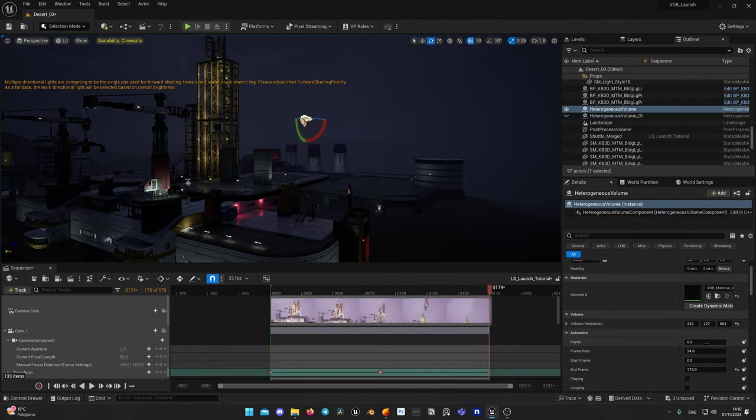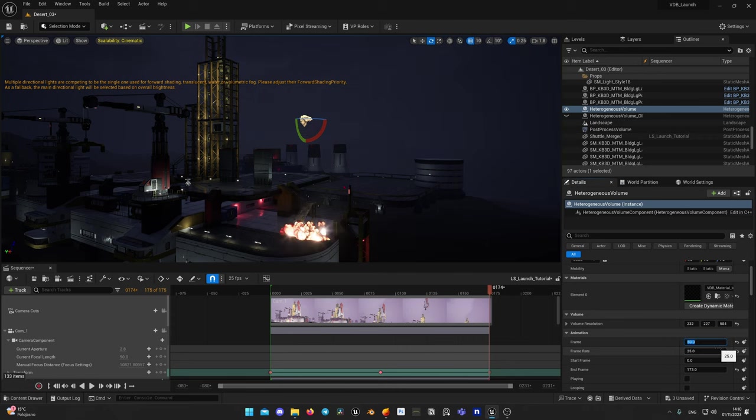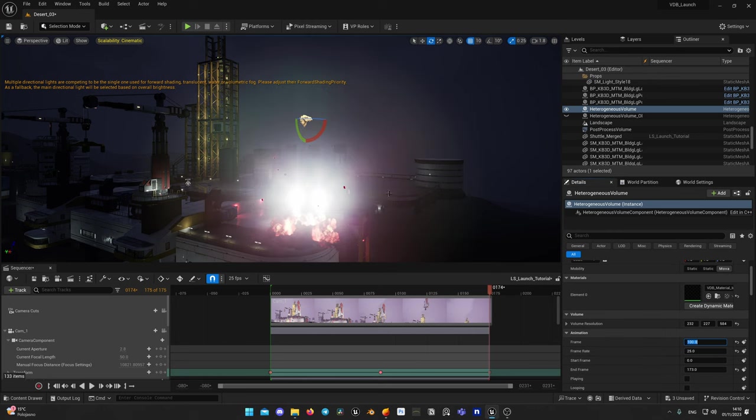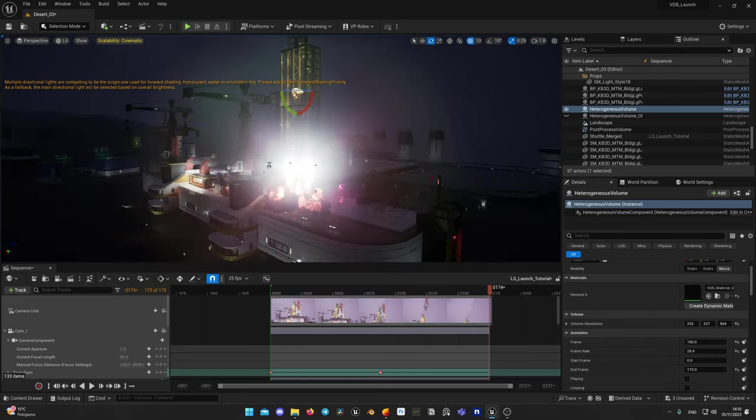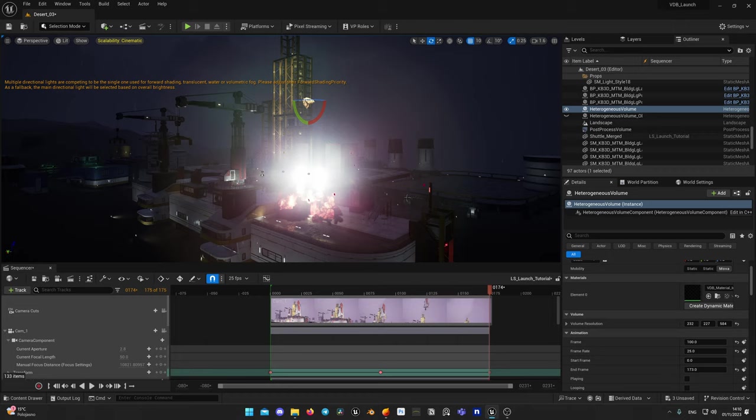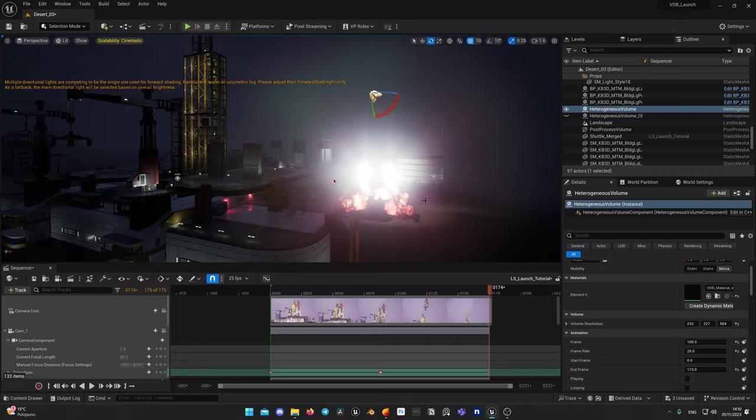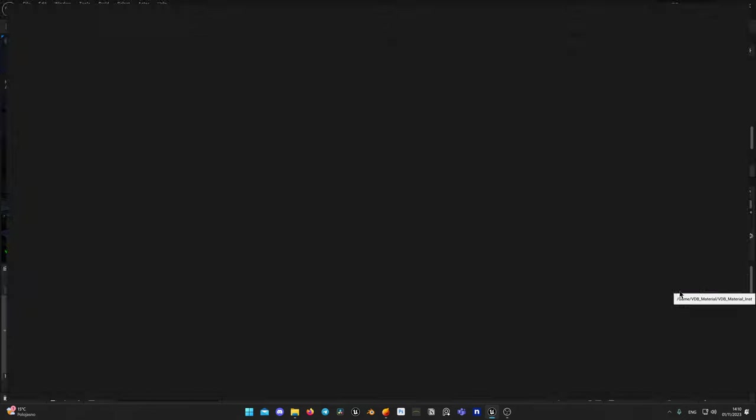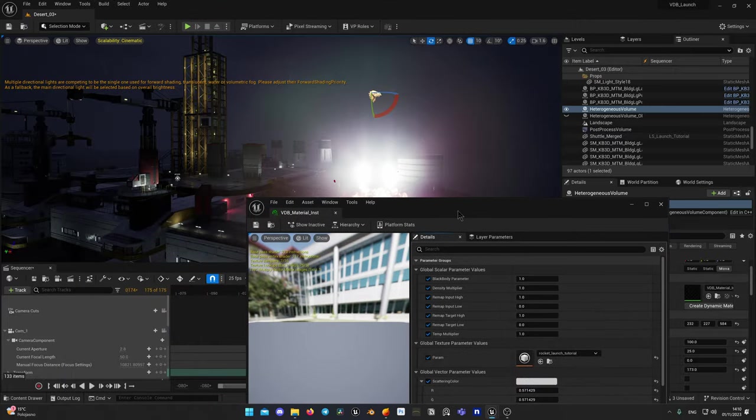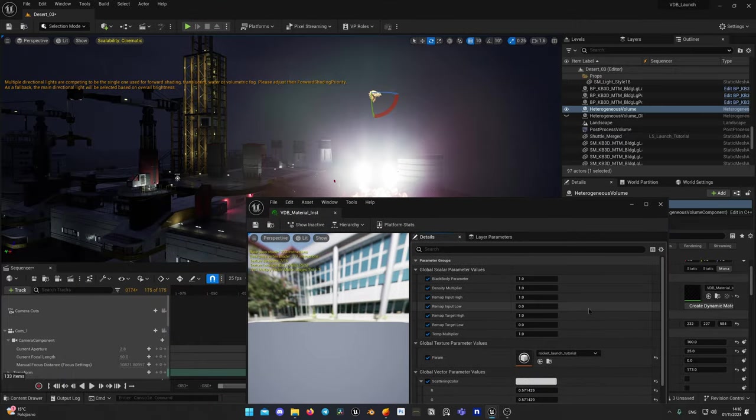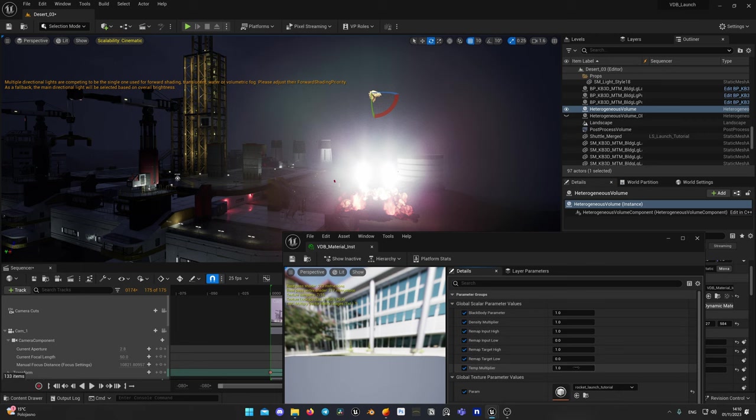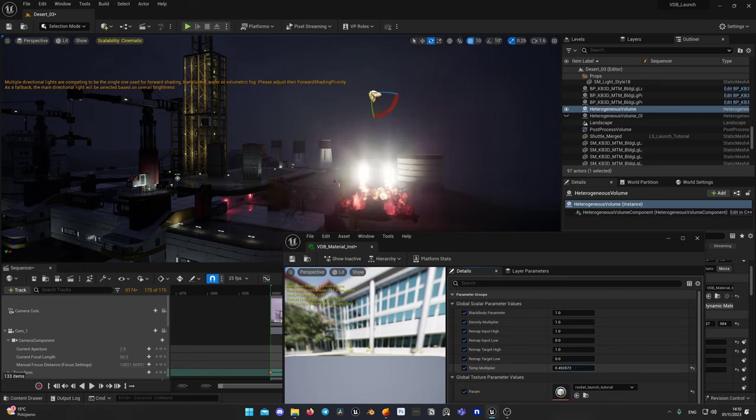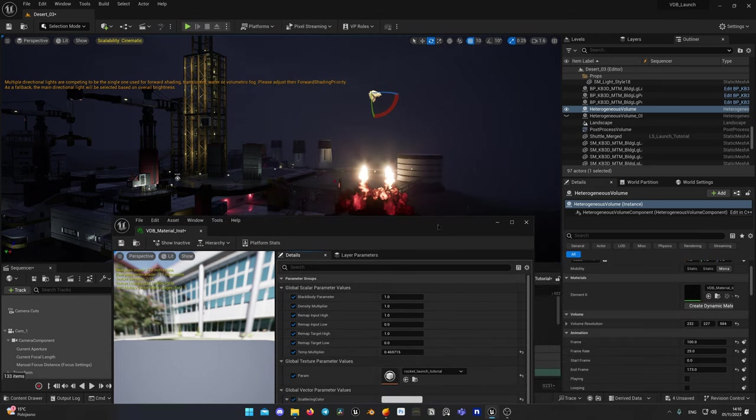Set frame rate for volume to 25, so it matches your sequence. Let's jump to frame 40 or better to 100 to see how it looks like. Obviously it's too bright, so let's lower temperature multiplier. Okay, now it looks better. And already looks pretty cool.